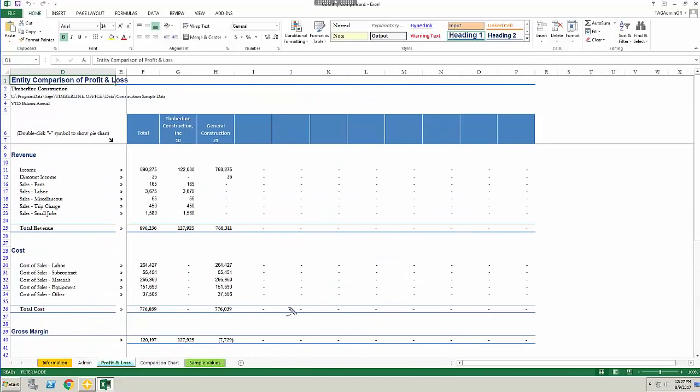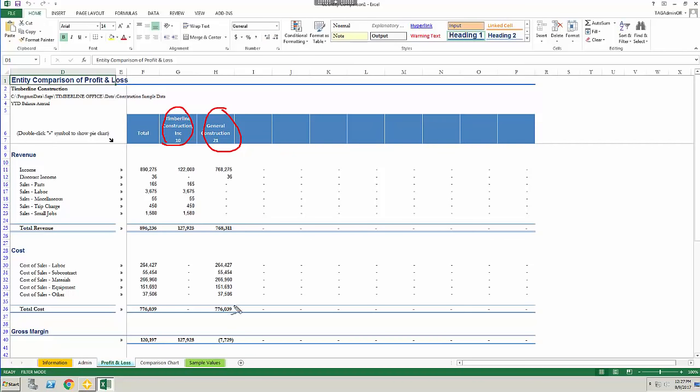I also have the option to do an entity by entity comparison. Here you can see I have two of my companies together, side by side, and the total that the two companies create. Now I can see how each of my companies doing compared to one another.